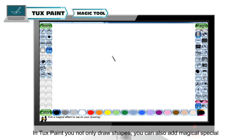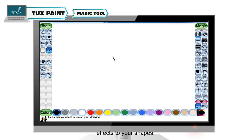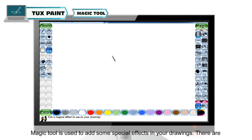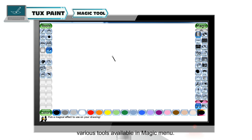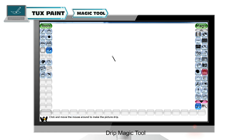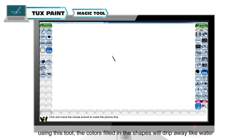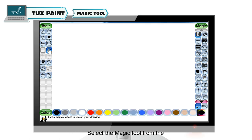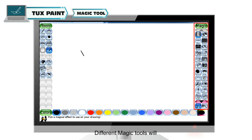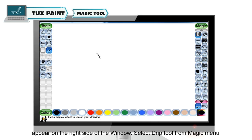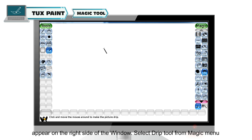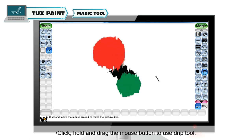In Tuxpaint, you not only draw shapes, you can also add magical special effects to your shapes. Magic tool is used to add some special effects in your drawing. There are various tools available in the magic menu. Drip magic tool: on using this tool, the colors filled in the shapes will drip away like water. To use the drip tool, select the magic tool from the tool menu. Different magic tools will appear on the right side of the window. Select drip tool from the magic menu, then click, hold and drag the mouse button to use it.